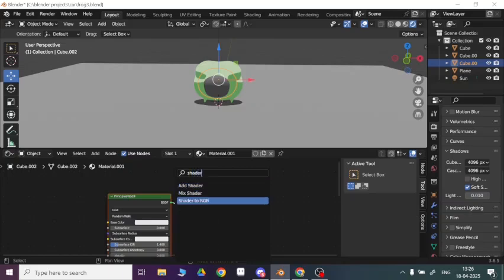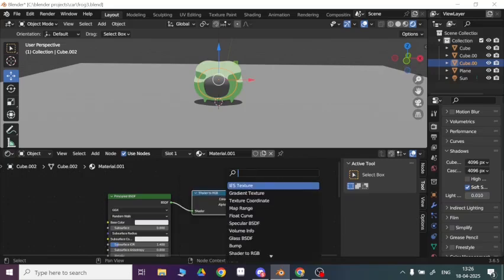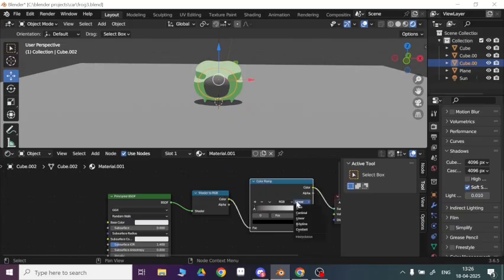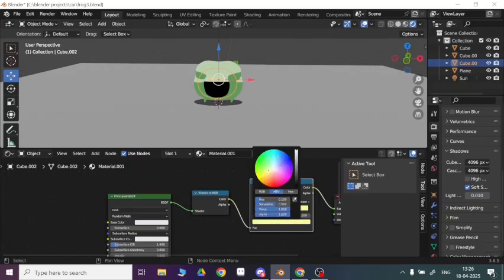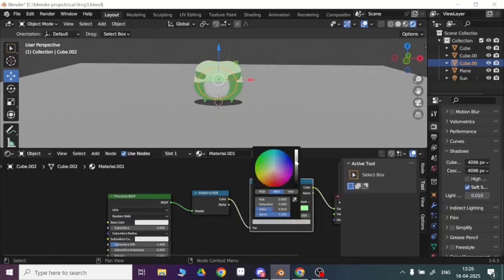Shader to RGB and Shift A, and after that go to linear to constant, add this, and then change up the color here and spread.